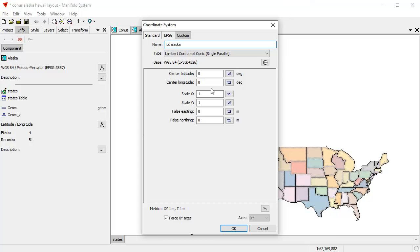And for the center latitude, I'm going to use 65 and center longitude minus 141. Great. Click OK.